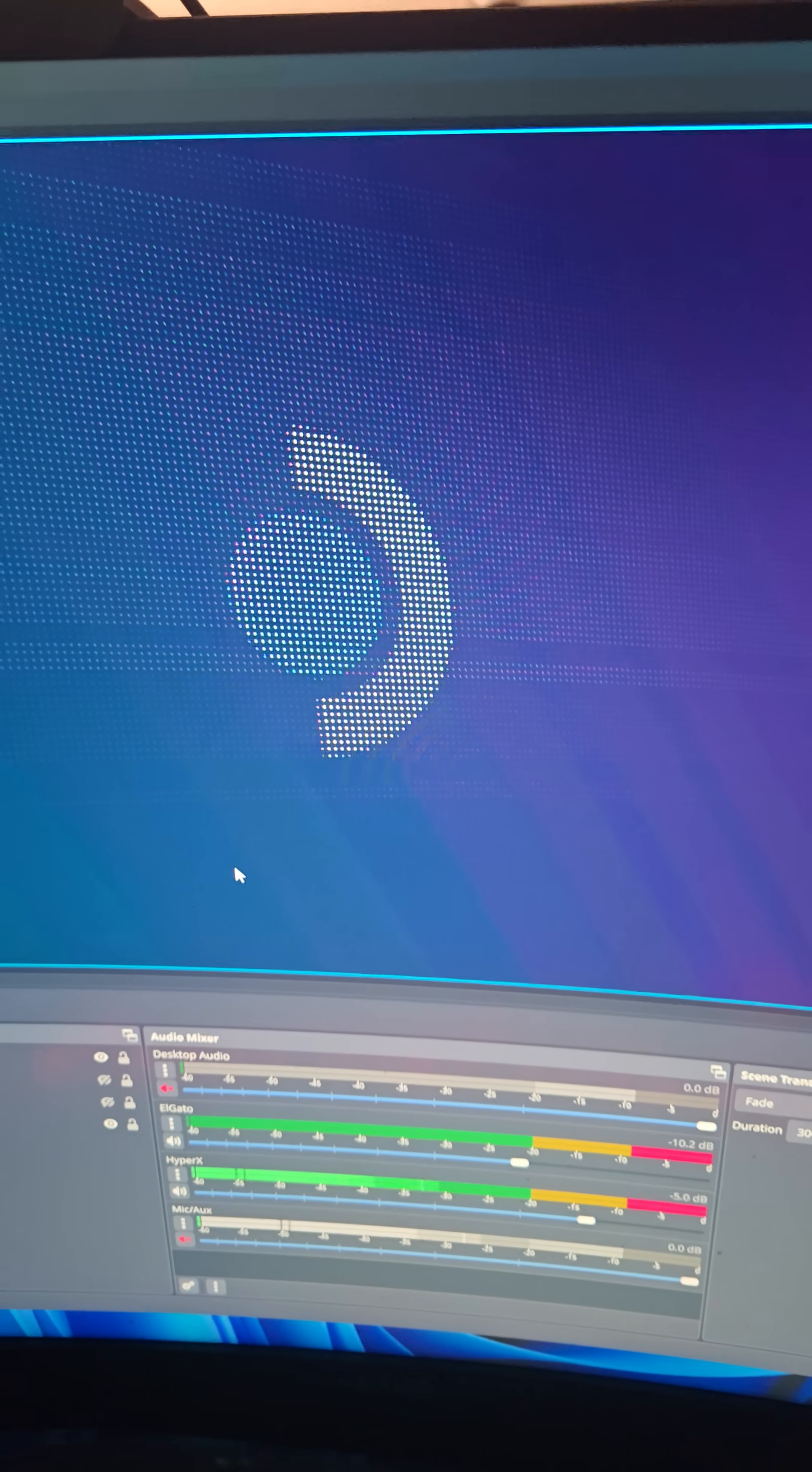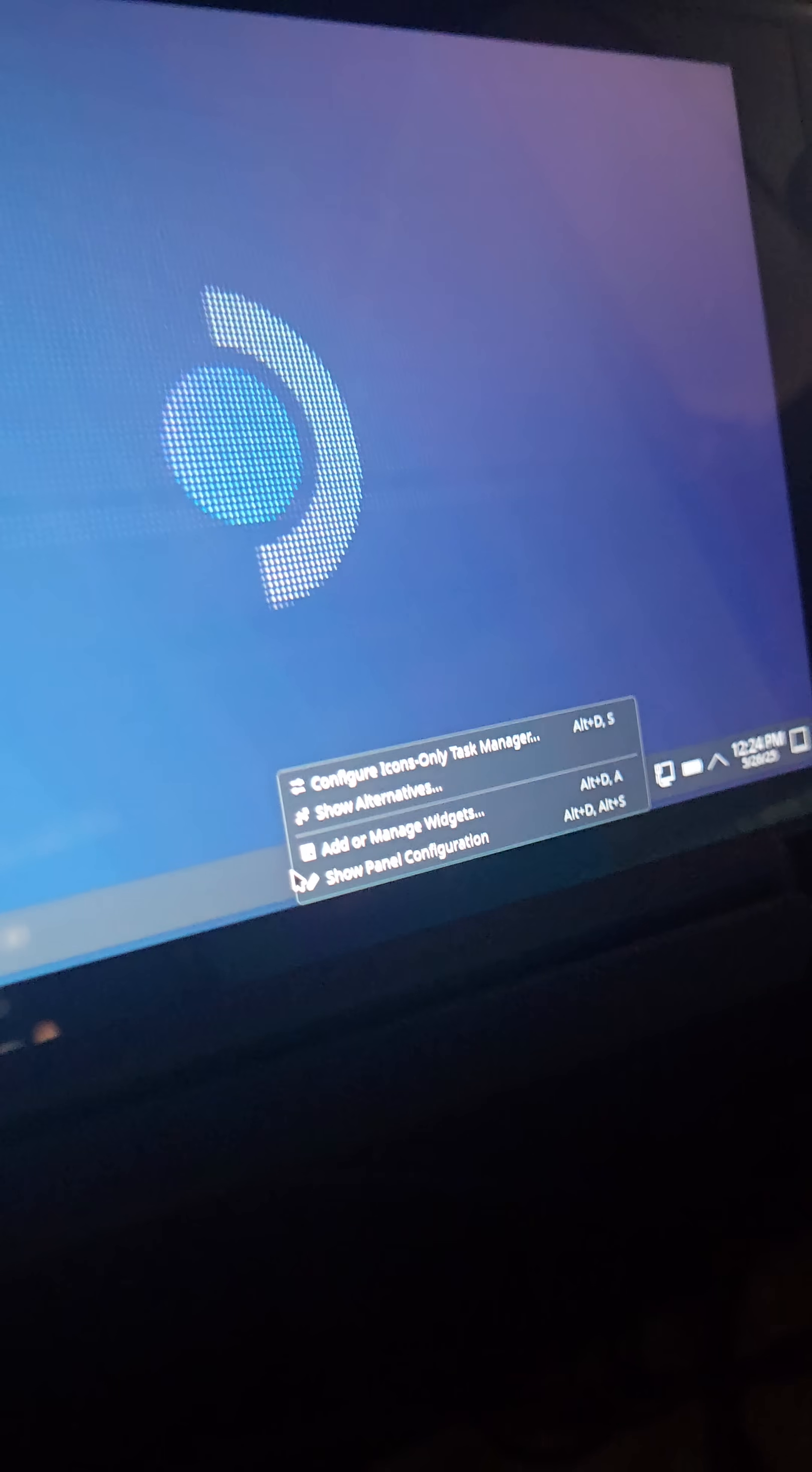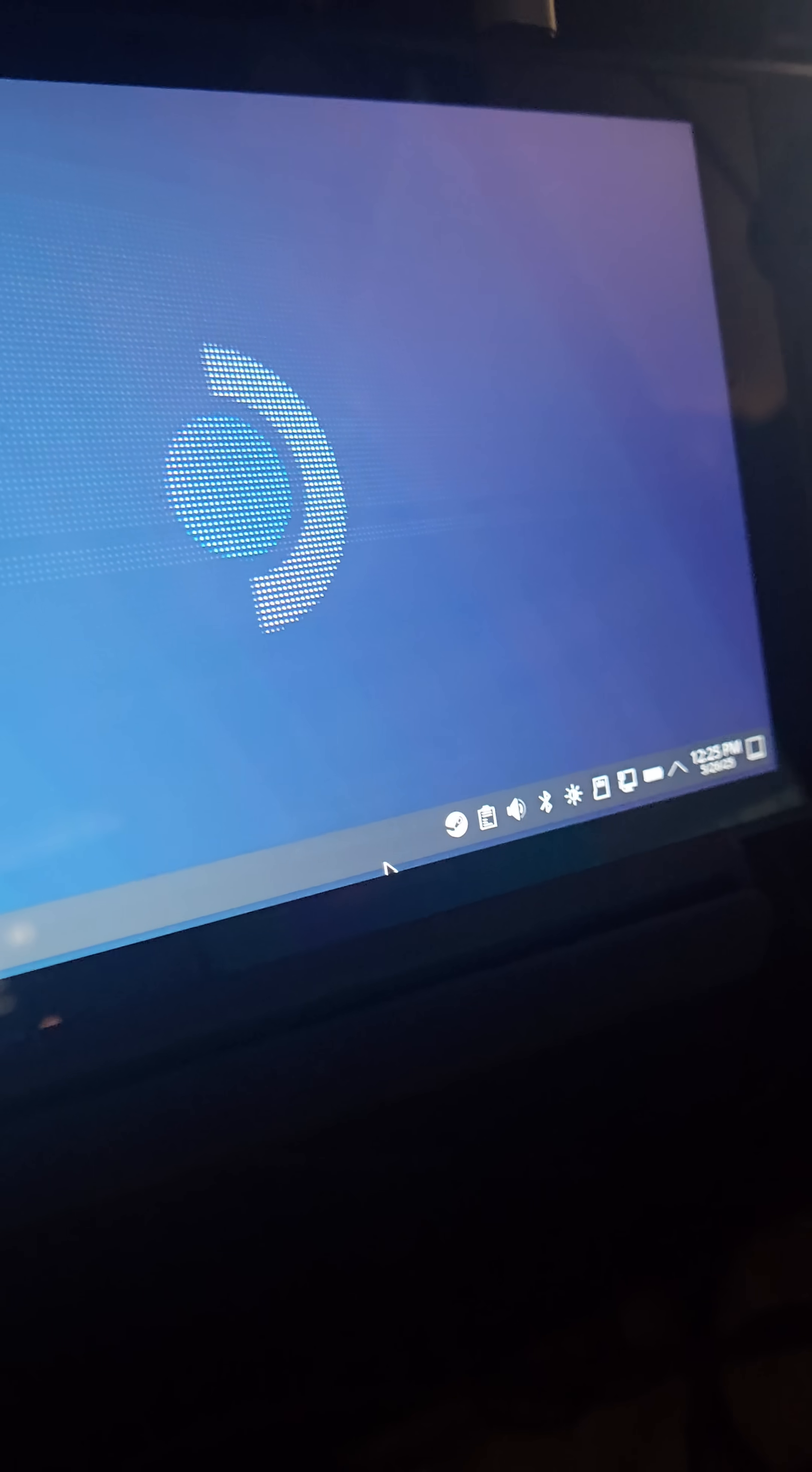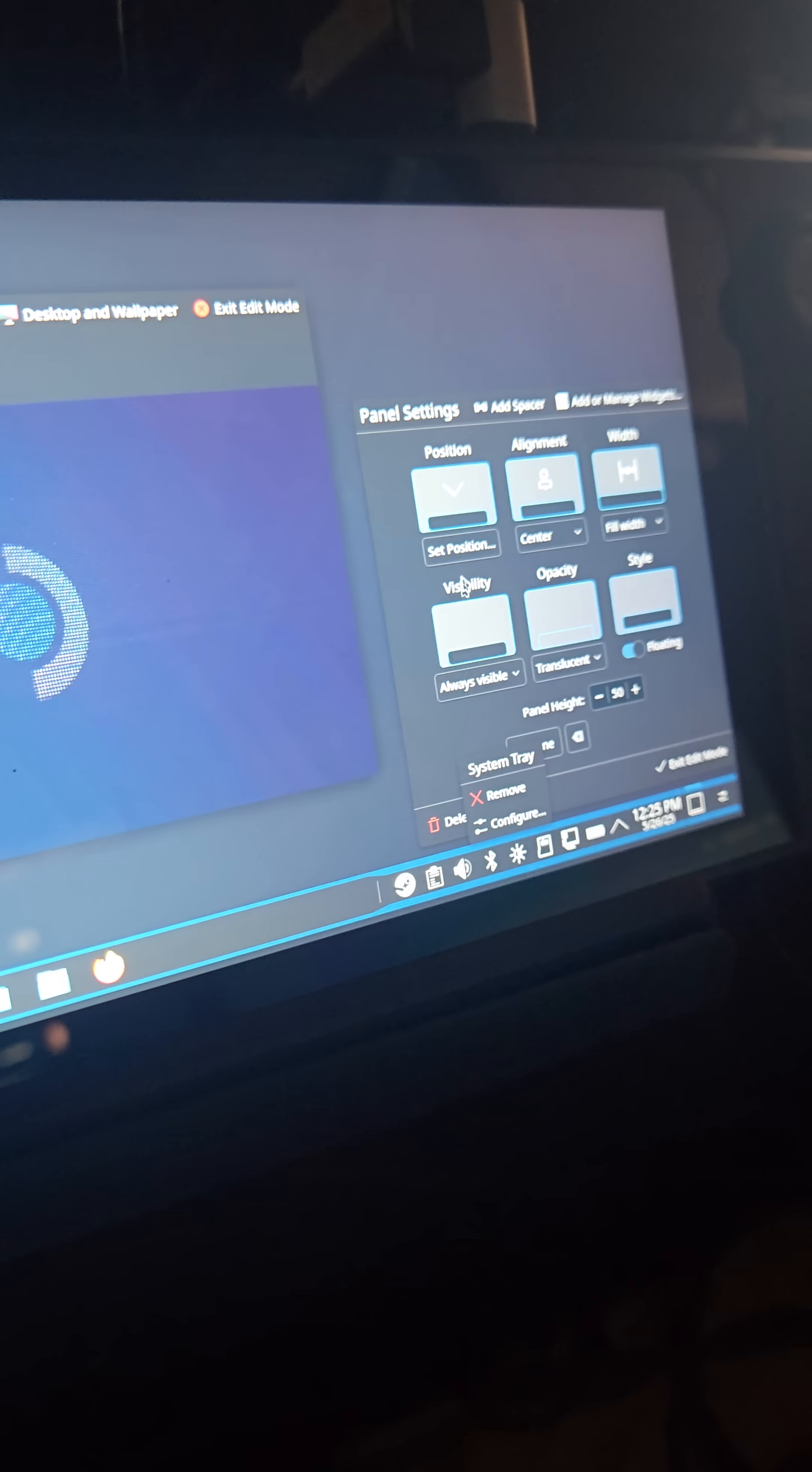So here's how you do this. Here's how you make this right. Right click on the panel, select show panel configuration, there we go.